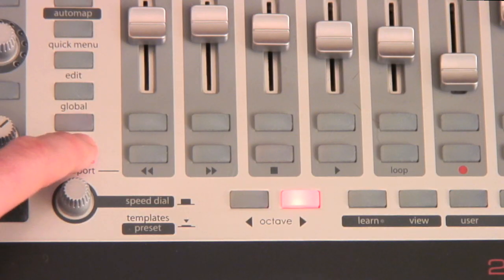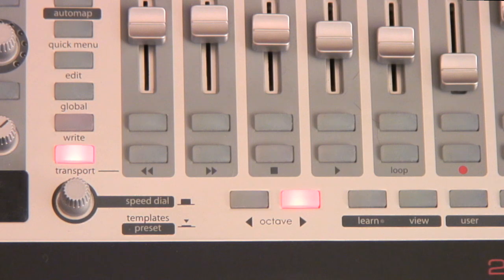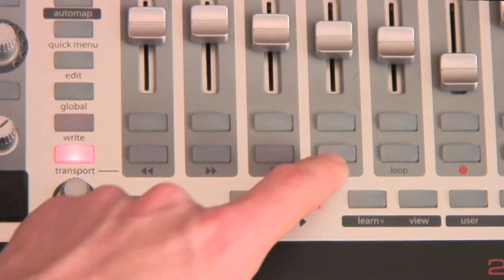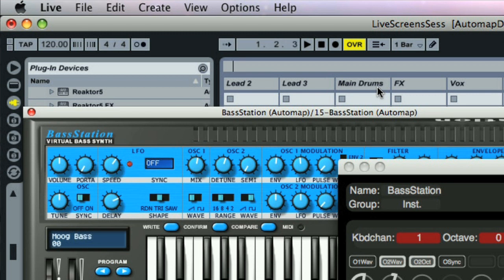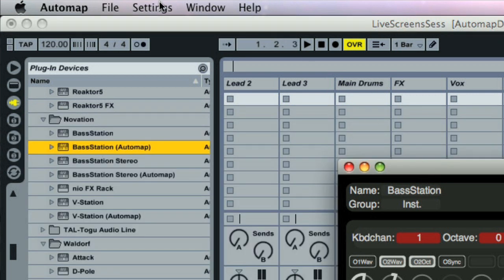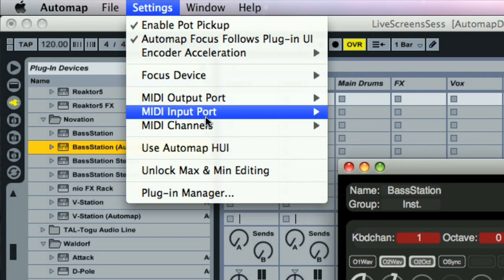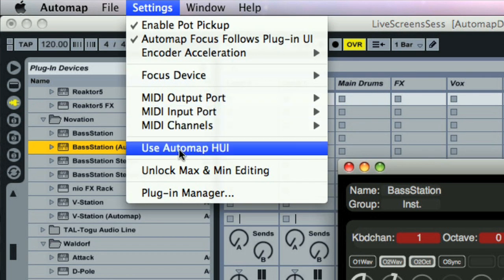Press the transport button to use the lower row of buttons on the right to control Live's transport. If you're finding this isn't working, make sure Use Automap HUI is unchecked in Automap's settings menu.